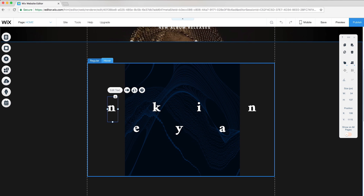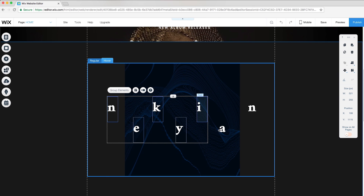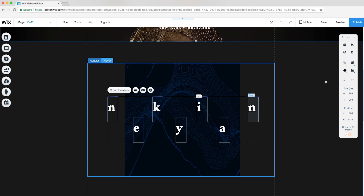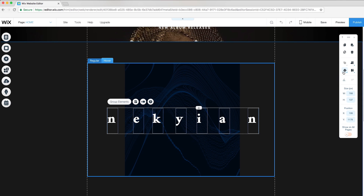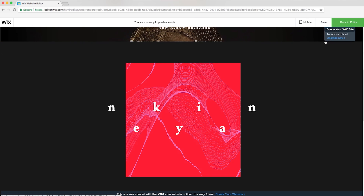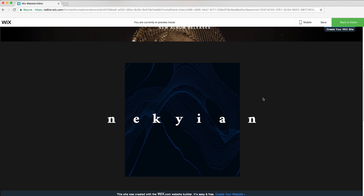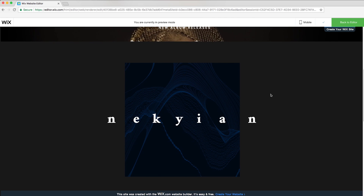To make it look like my letters align on hover, I'll go to hover mode, select each letter, group elements, and in the right toolbar choose Align to Bottom and reposition to the center of the image. Now in preview mode, you can see the letters align and the image color changes on hover.